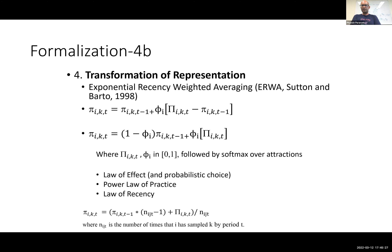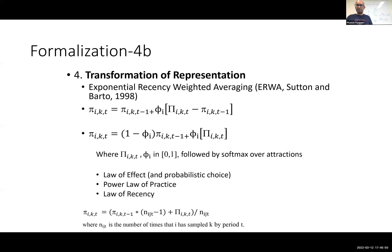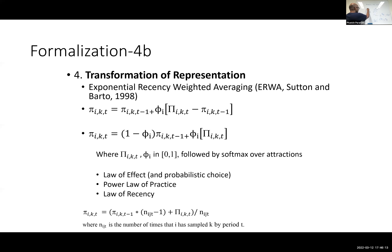Why is ERWA attractive? First, it has the law of effect built in — if something produces a good outcome, the prediction error is positive, and with positive phi, it increases the chances of wanting to do it again. Second, it has the power law of practice — because phi is bounded between zero and one, if you compound this over time, it takes an S-shaped function, flattening out towards the end. Third, it has the law of recency. The learning rate phi is doing double duty: it is both your learning rate as well as your recency parameter. Recency and learning rate really are the same thing.